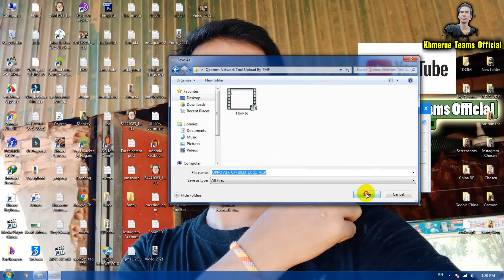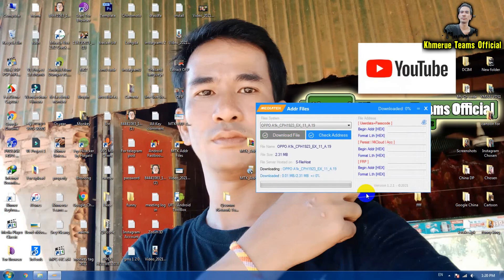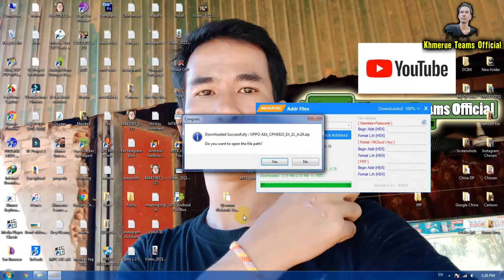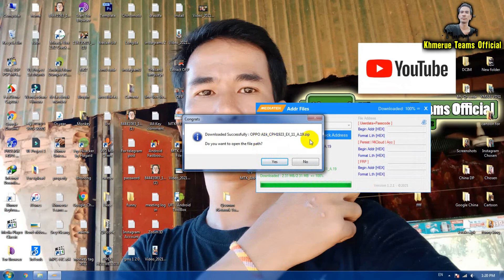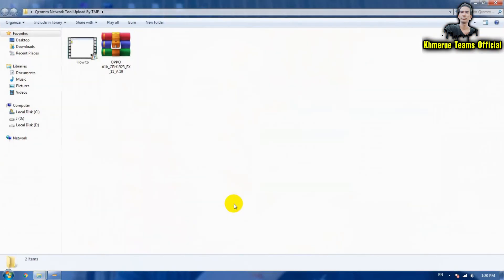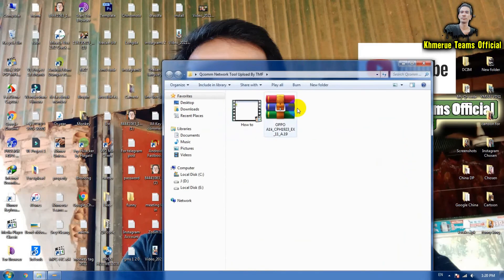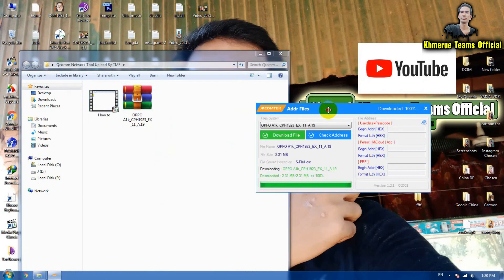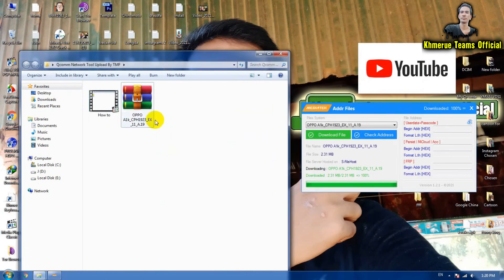Click like that and then it will start to download everything. OPPO A1K zip. Do you want to open the file? No. So it is downloading here.